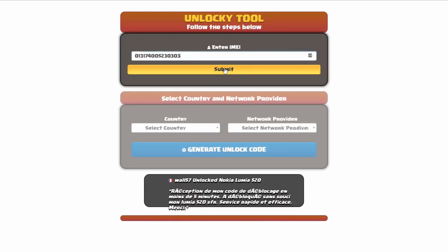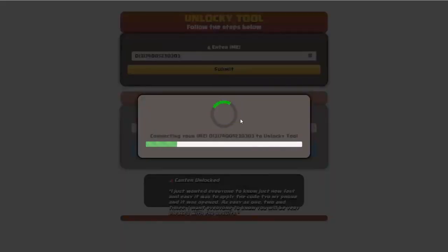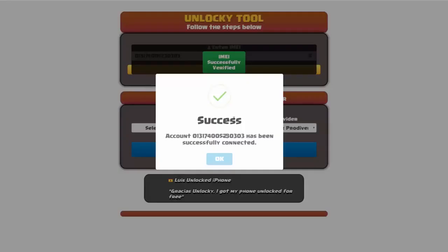I'm going to go ahead and click on submit and now you can see it's going to authorize that IMEI number here. It's going to verify it and then you should receive a message here that will say success.